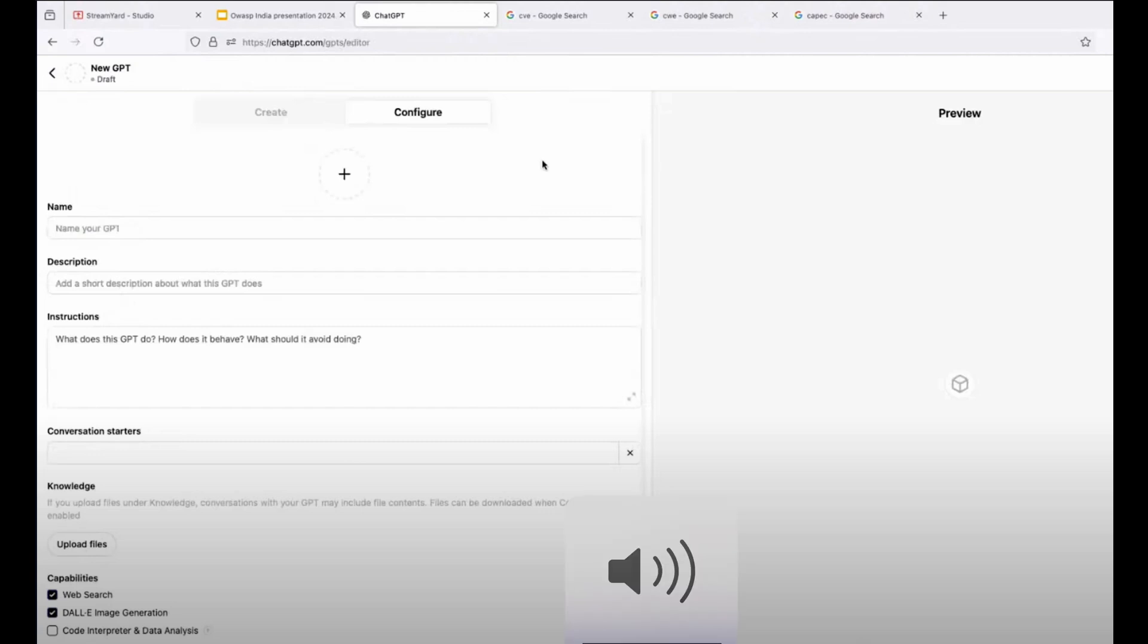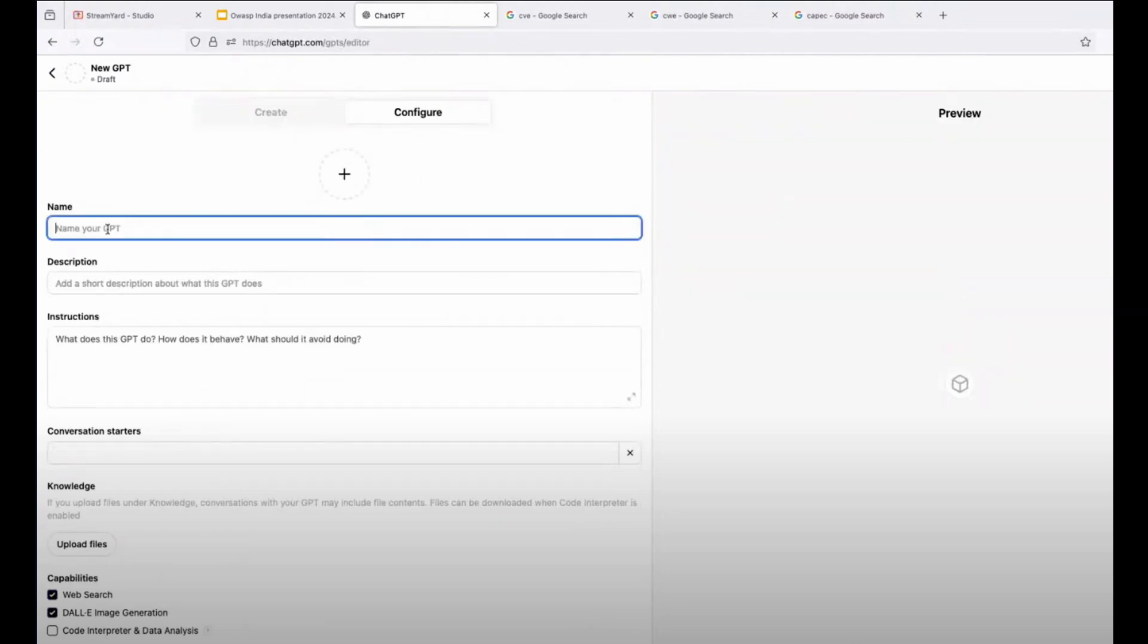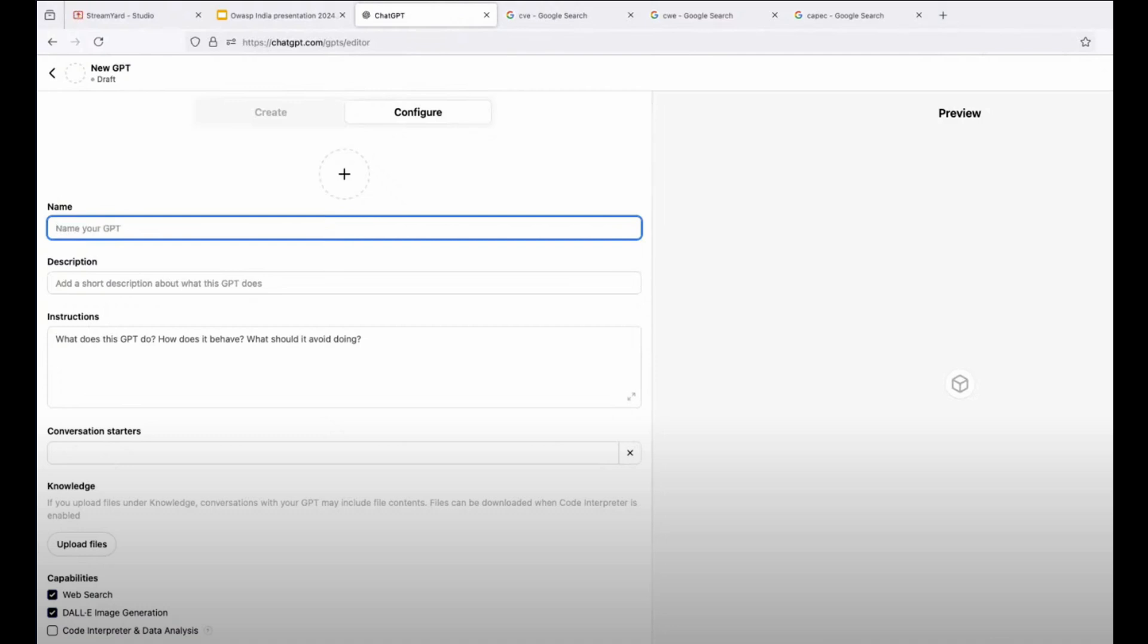Hi, my name is Gustavo Arriza and today I'm going to show you how you can create your own GPT for programming and security purposes based on the knowledge you have.